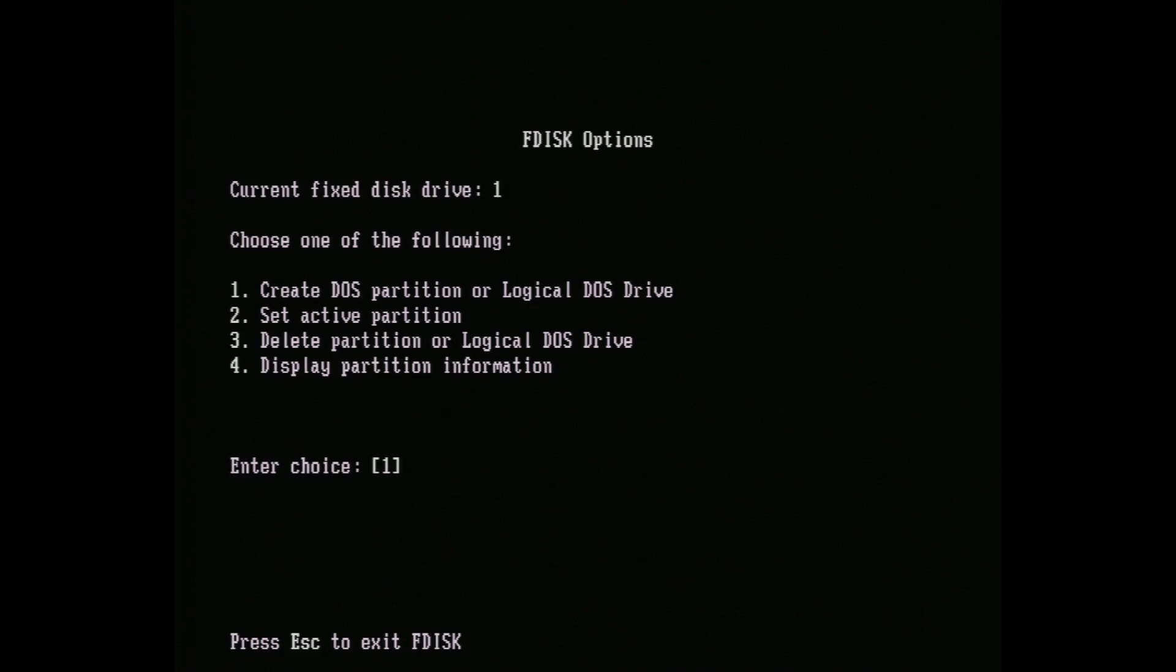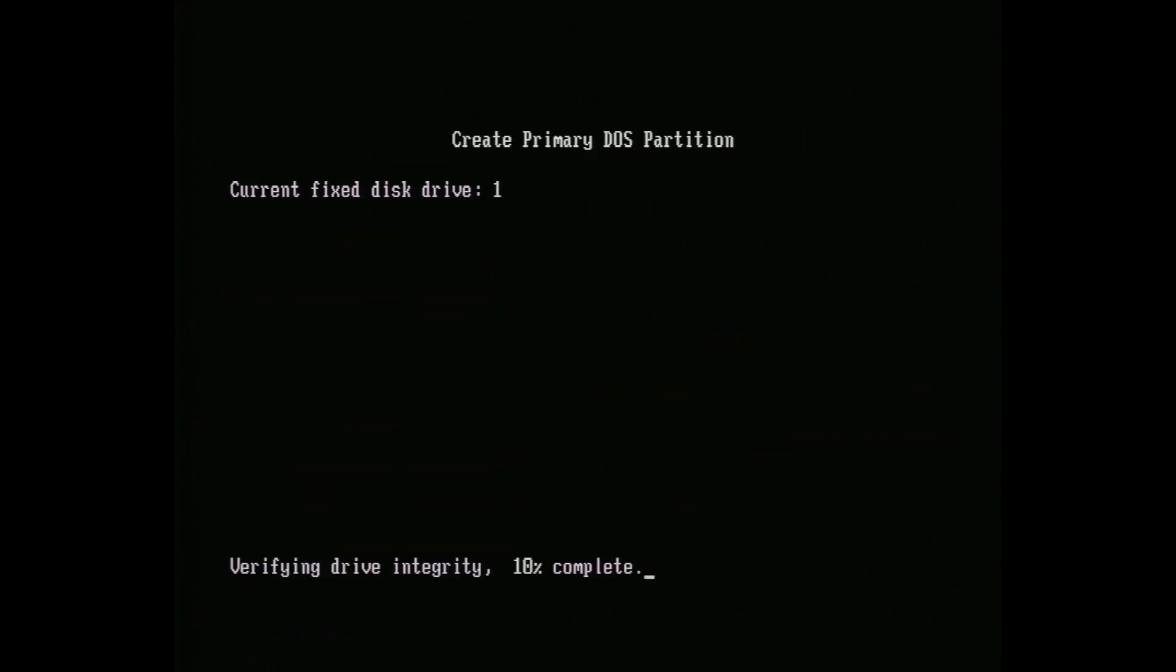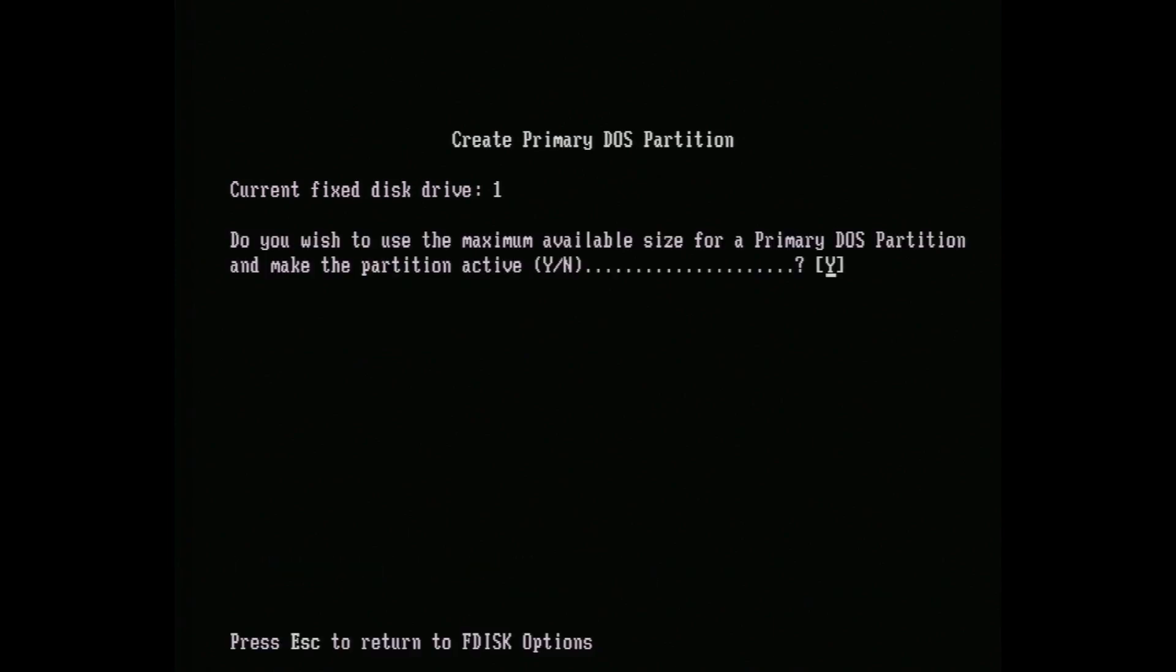Back on the fdisk screen, we now need to create a partition with option 1. We need a primary partition, so we choose that and choose the maximum. This will be about 2 GB, leaving 2 GB free on the particular drive I'm using.